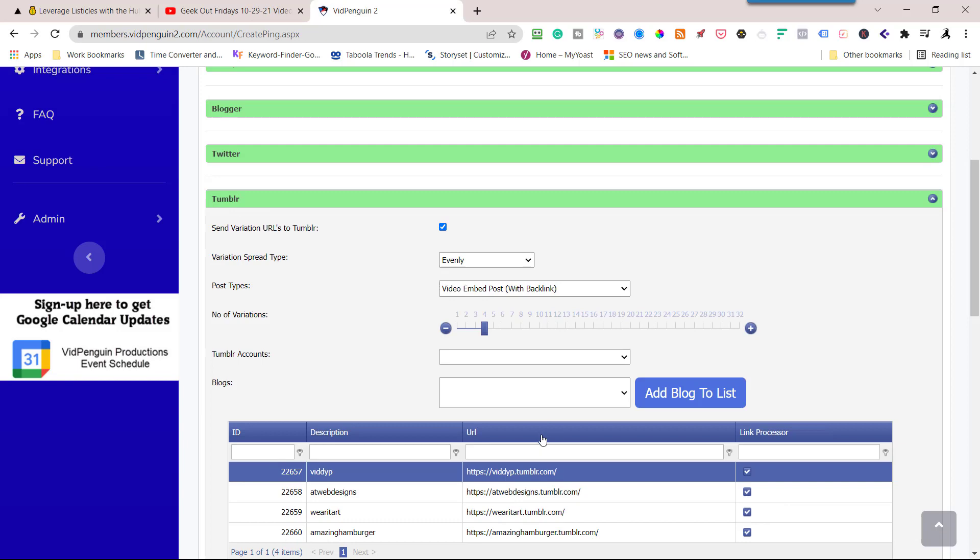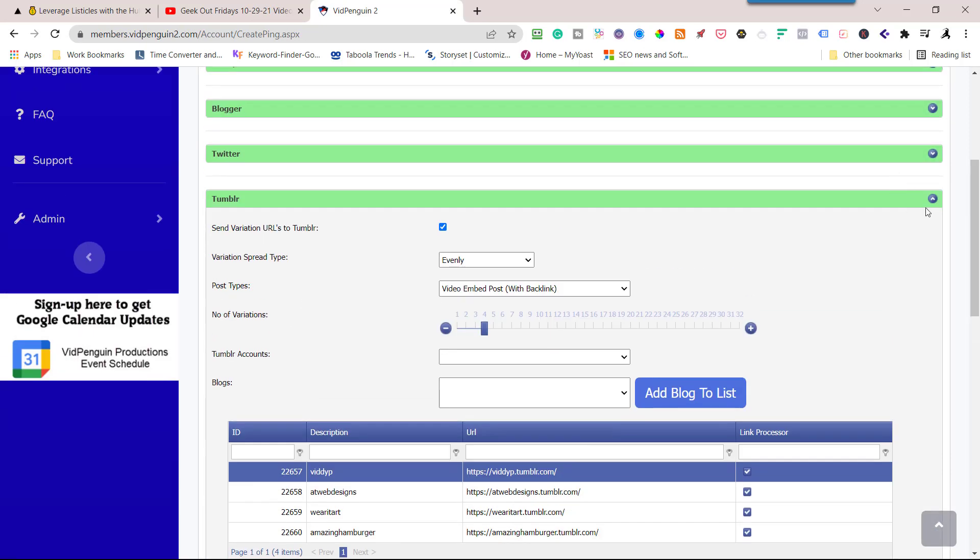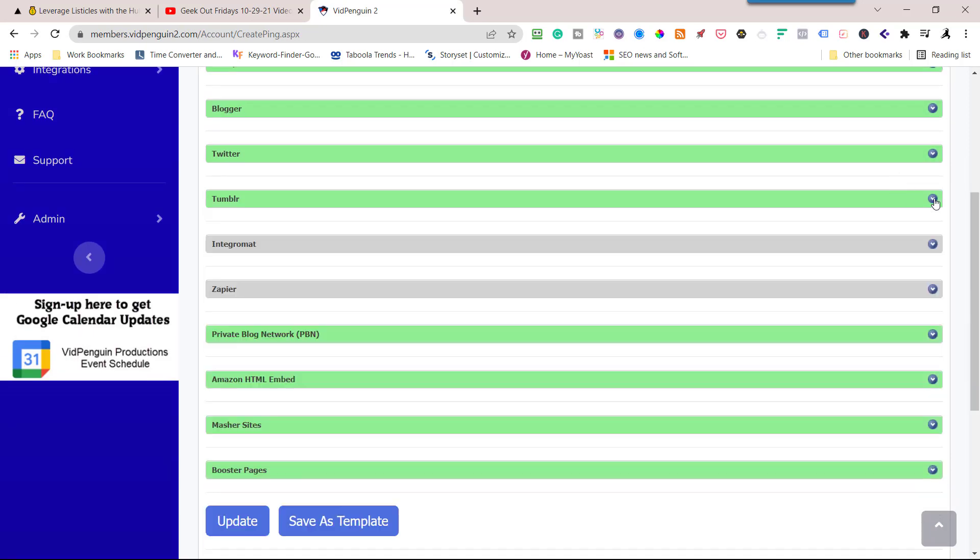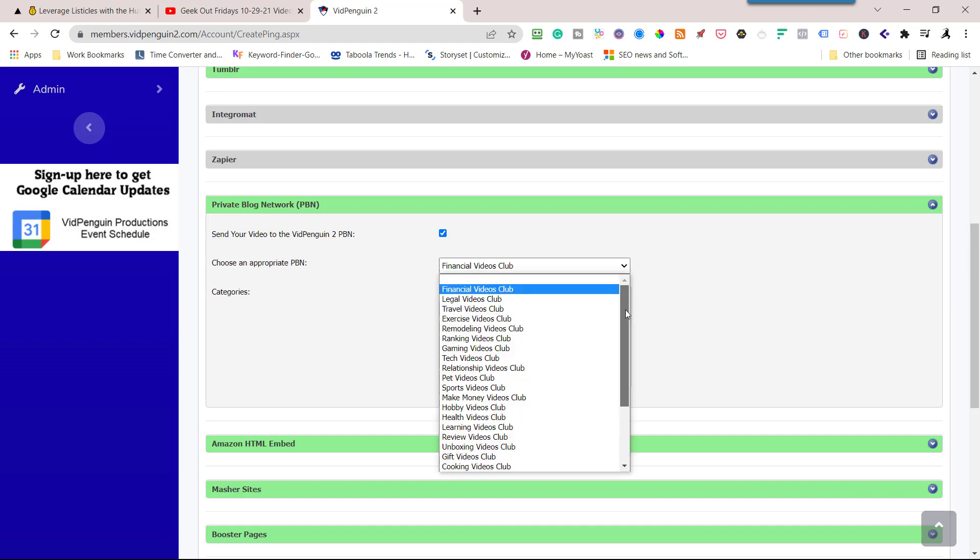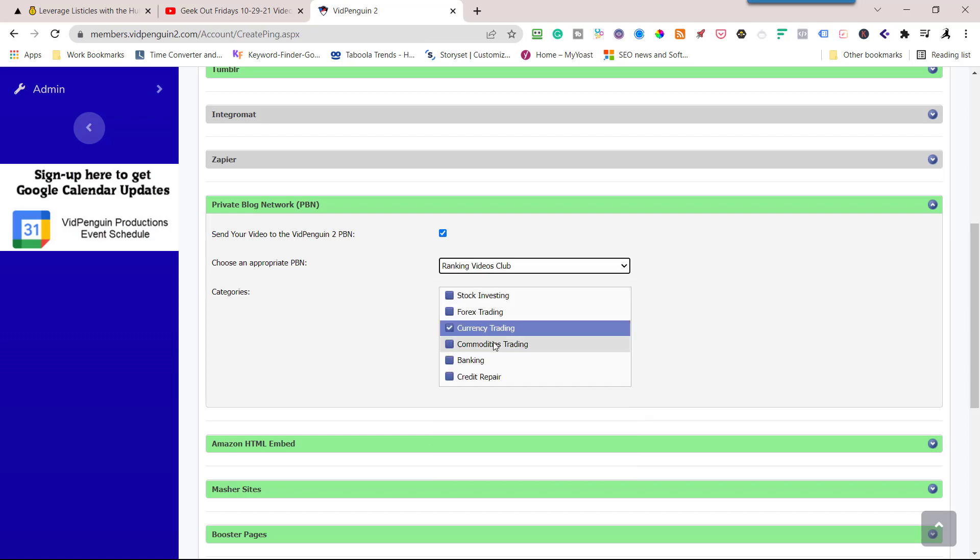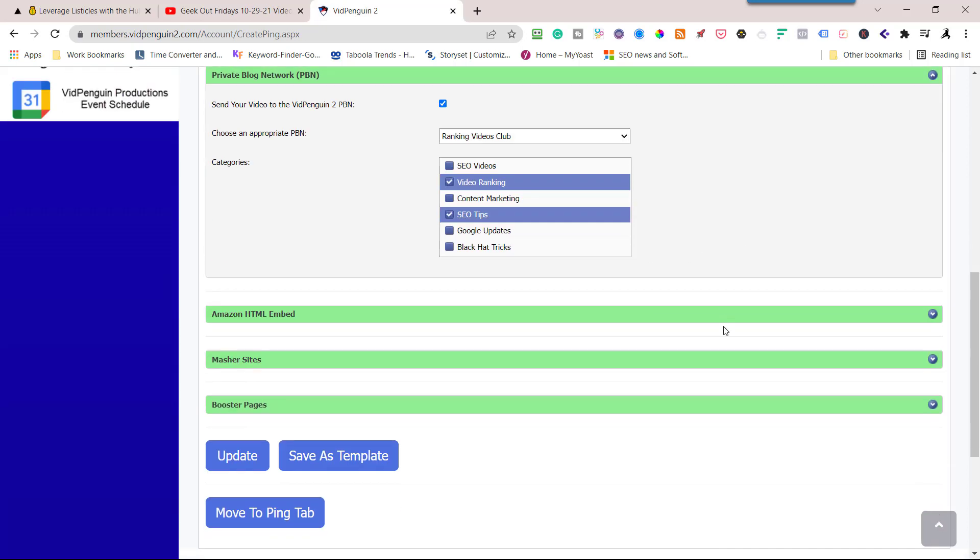Video embed post. I've got four of these, I'm going to go evenly. So four variations into four makes it one each. Let's go down here to the PBM. We have a PBM included in with your VidPenguin purchase. Pick out a blog that you want to send it to. This is Geek Out Friday, let's just go ahead and put it on ranking videos, content marketing, SEO tips and video ranking. You can choose all these, but these are the ones that it applies best to. I'm going to close this.